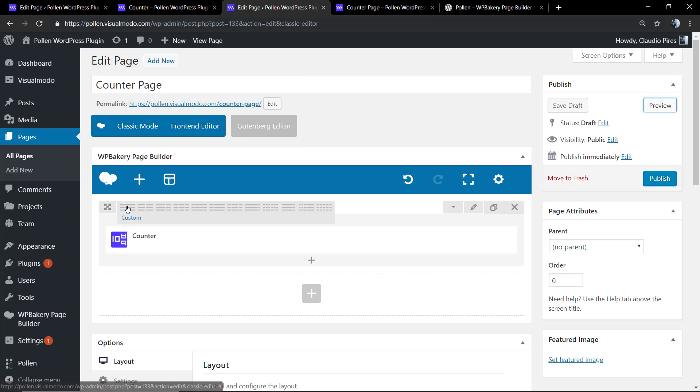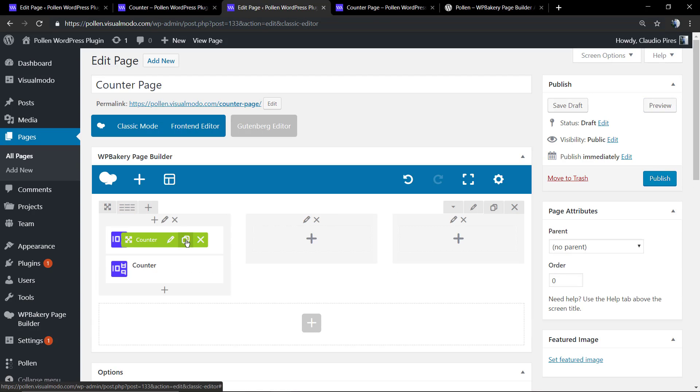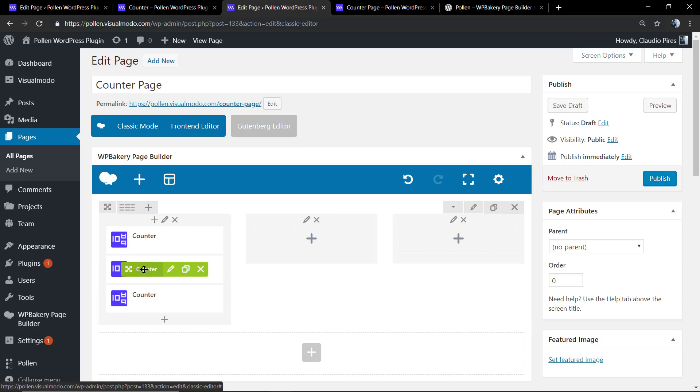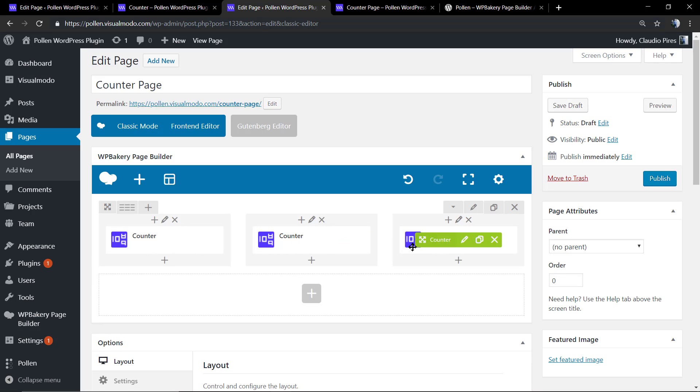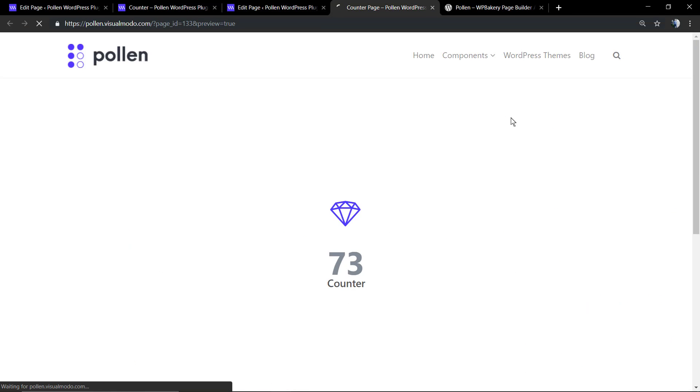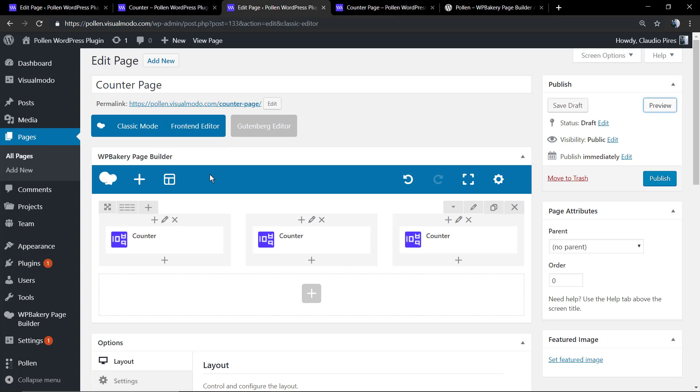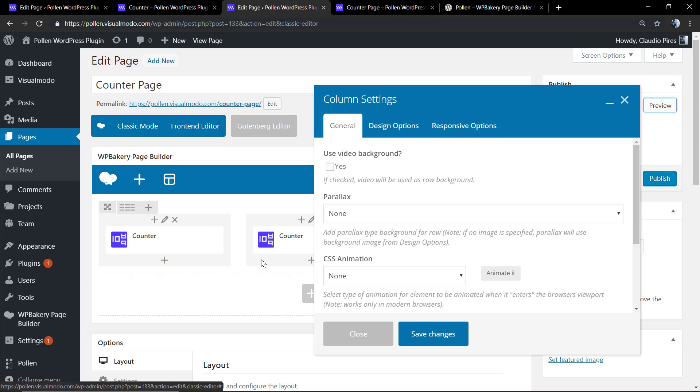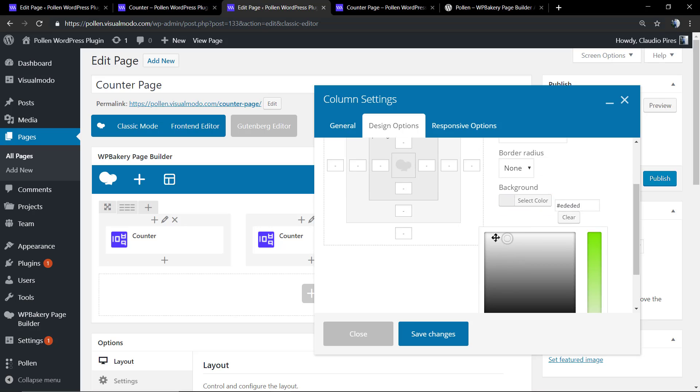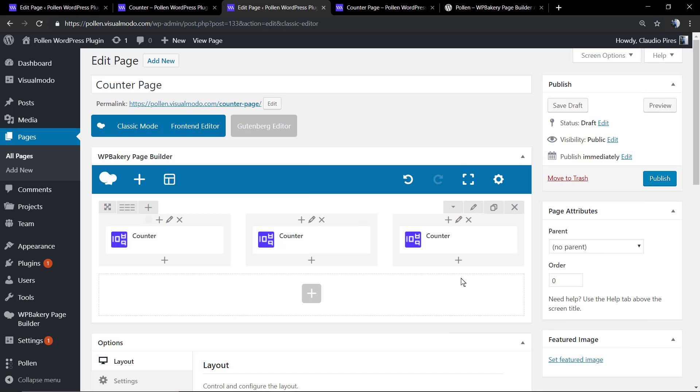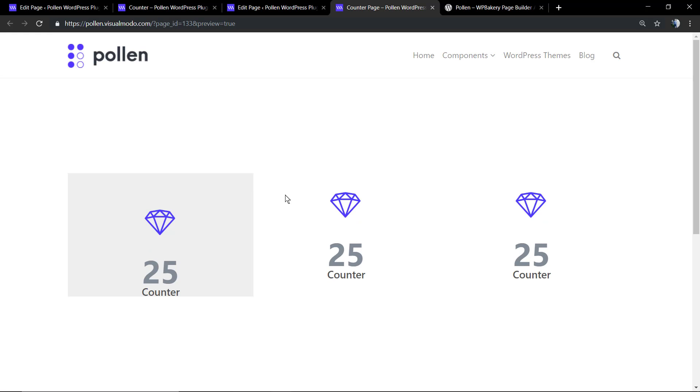Now let's start by creating some example layout using this element, so you can see what this element is capable of into a real page design. First of all, I added this element into a three columns layout. And now I'm going to change the background of the column, the background color of the column.